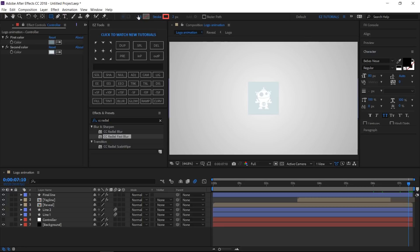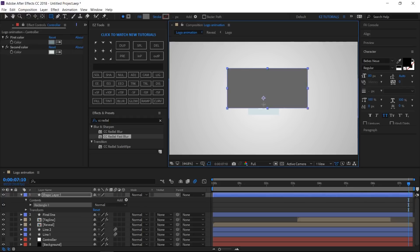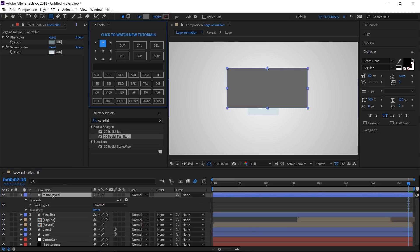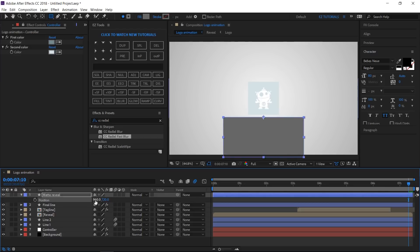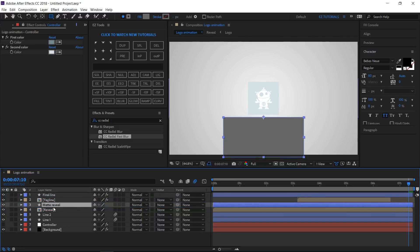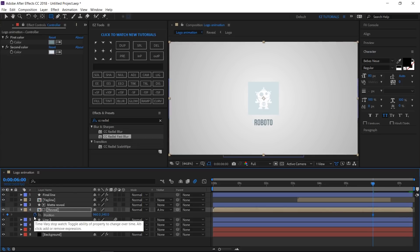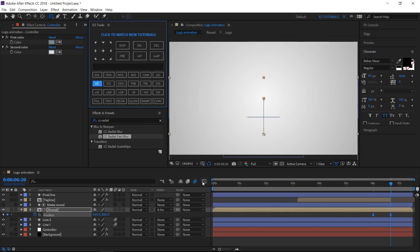Select your rectangle tool. Change the fill to solid color, the stroke to none, and draw a shape like this. Rename this layer Matte Reveal. Move its anchor point to the middle top. Open the Position and change the values to 960 and 720. Bring the layer on top of the Reveal layer and change the track matte of the Reveal layer to Alpha Inverted Matte. Open the Reveal layer position options. Go to 6 seconds and create a keyframe. Then move 20 frames forward and change the Y value to 880. Select both keyframes, easy ease them, then open the Graph Editor and change the curve.